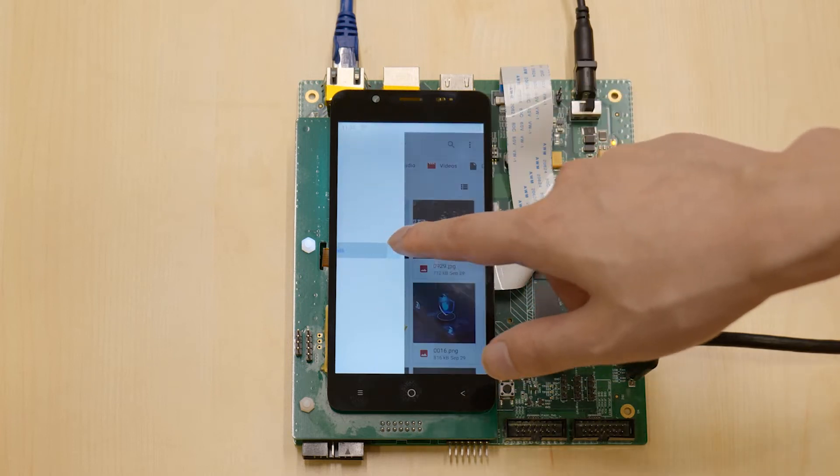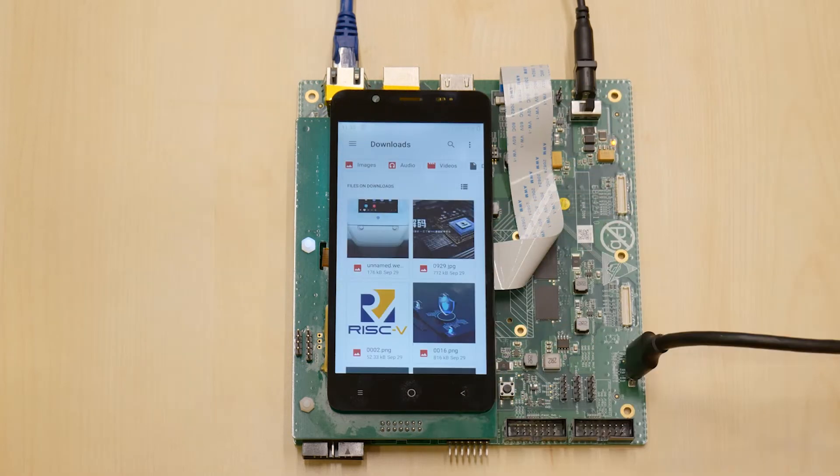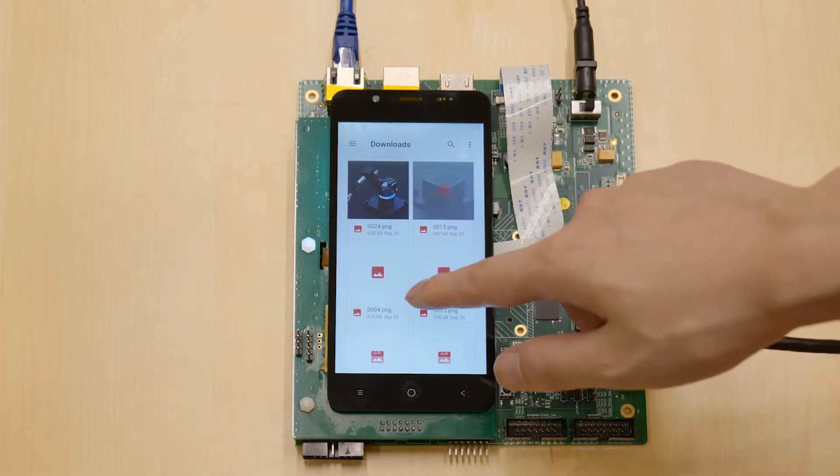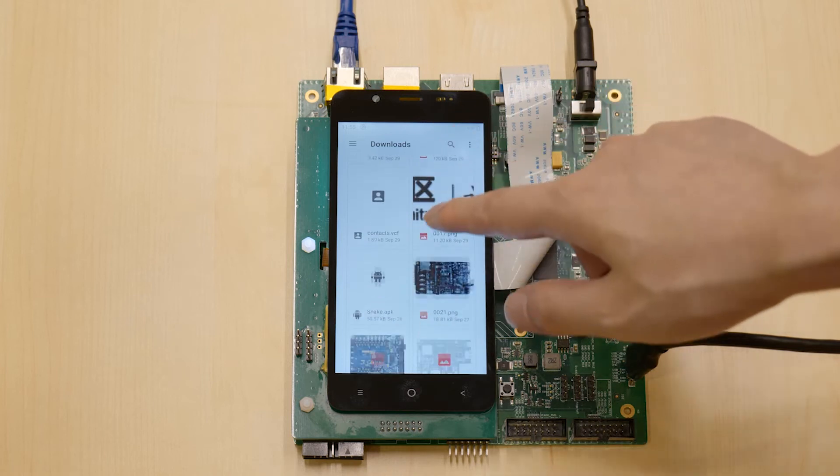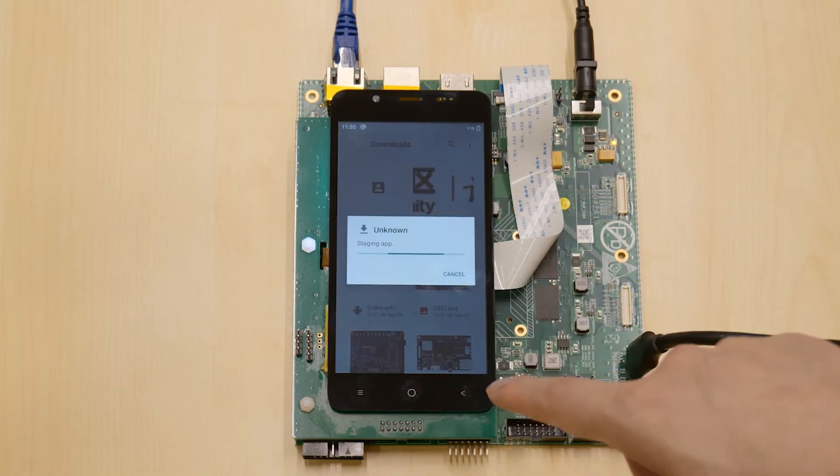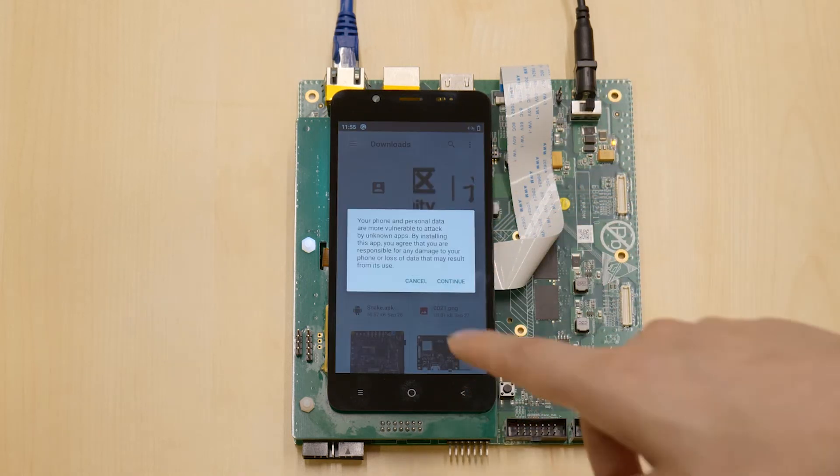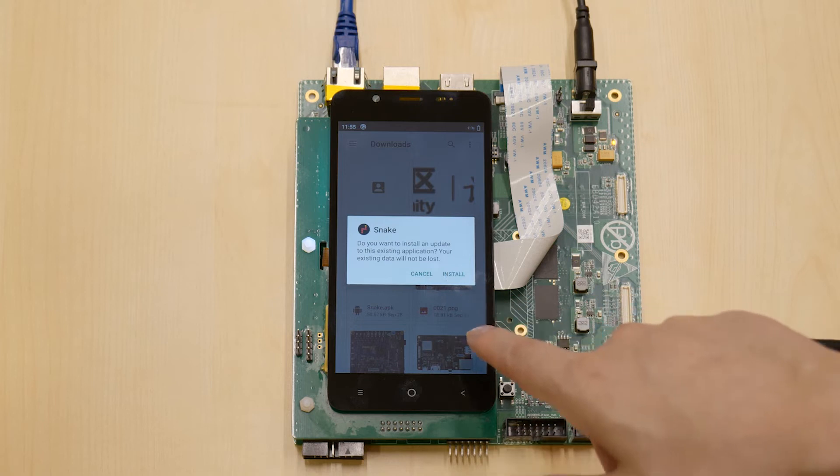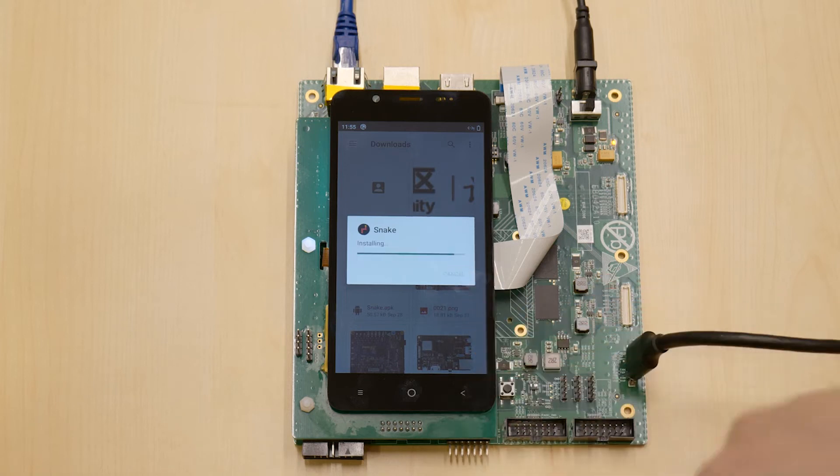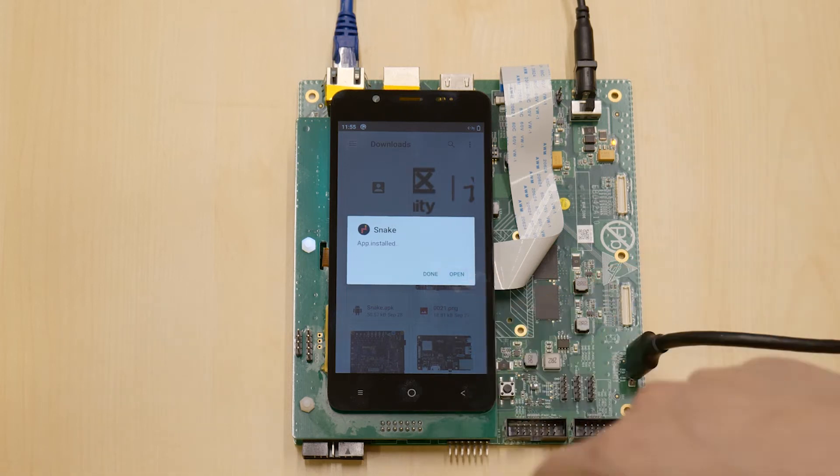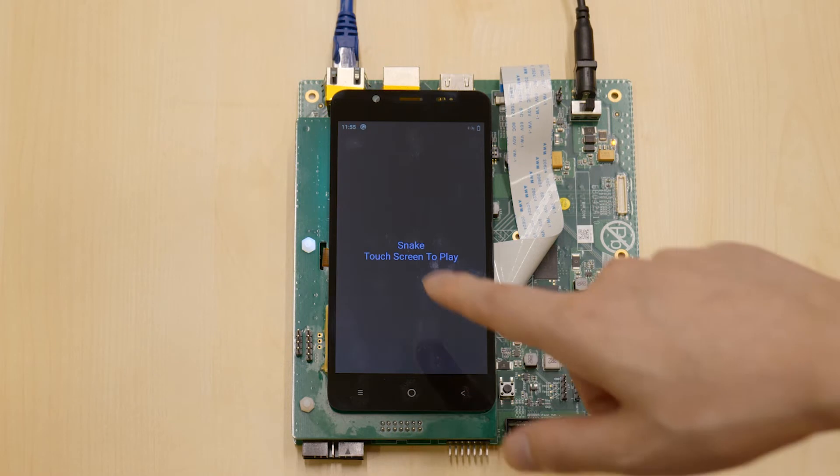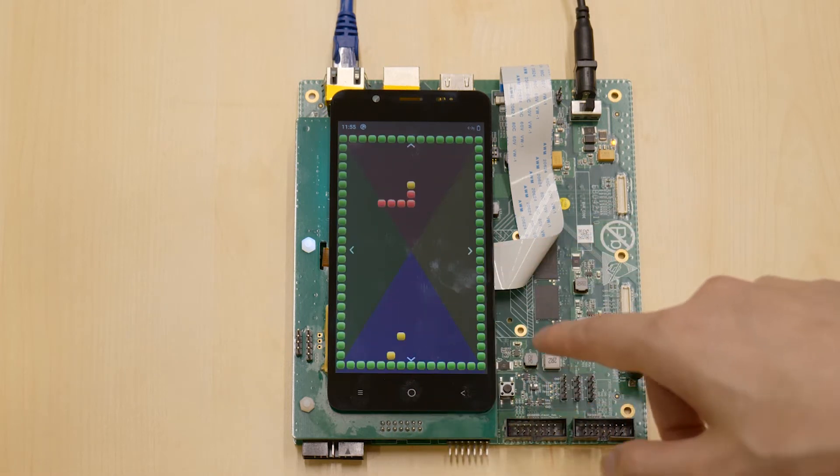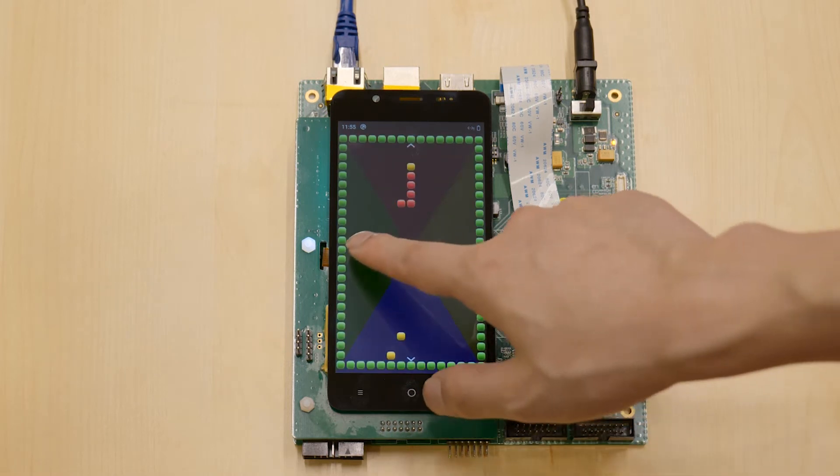Let's start with a classic game, the snake. I've got an application package for installation here. Let's install it. Now, it's ready. Click. And you can see, now I can control the snake with arrows at the edge.